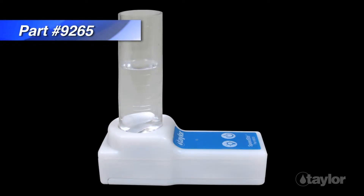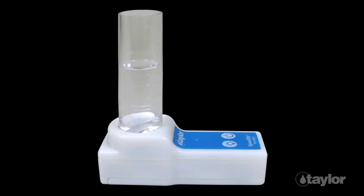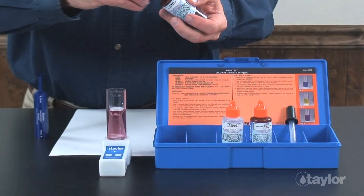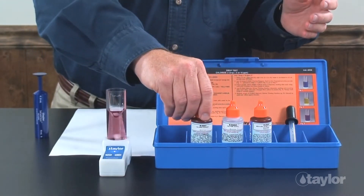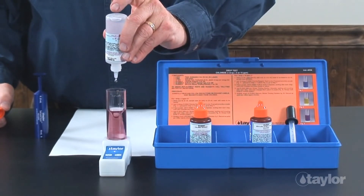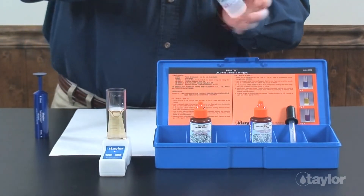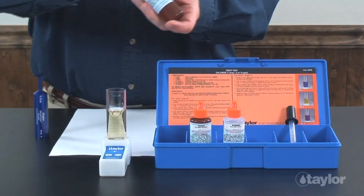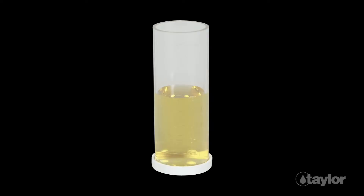For this demonstration, we are using Taylor's Speedster, which is sold separately, but you can also manually swirl the sample. If the sample turns blue-purple, this is an indication that the pH is too high. To bring the pH into the proper range for testing, add reagent 686O, sulfuric acid 1 normal, drop-wise, swirling after each drop until the color changes from blue-purple to yellow. Note: if the sample turns yellow after adding the chloride reagent, the pH is already in the correct range for testing, and there is no need to add the sulfuric acid.